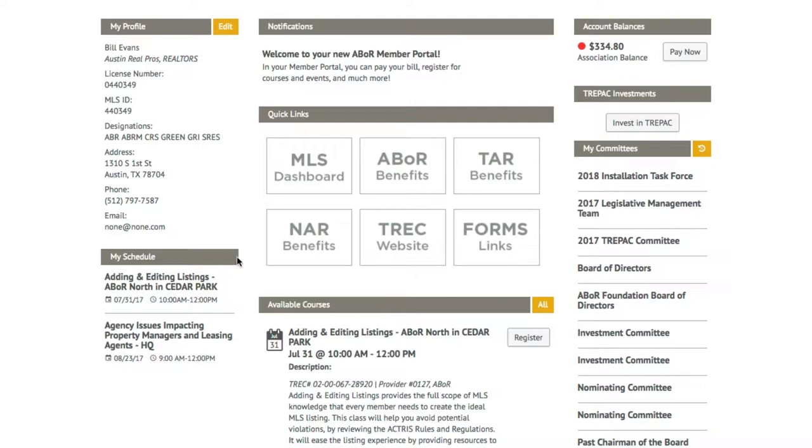You can see what courses you're registered for and what upcoming courses are available for registration. Clicking All will let you find and register upcoming courses with improved load times.